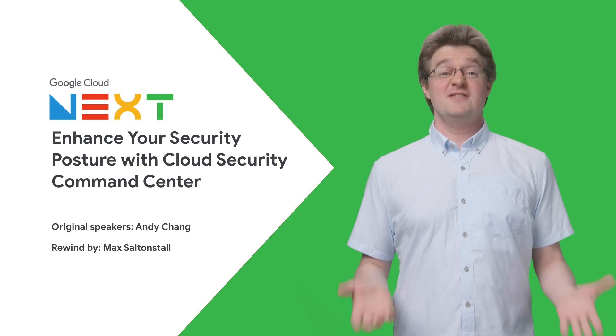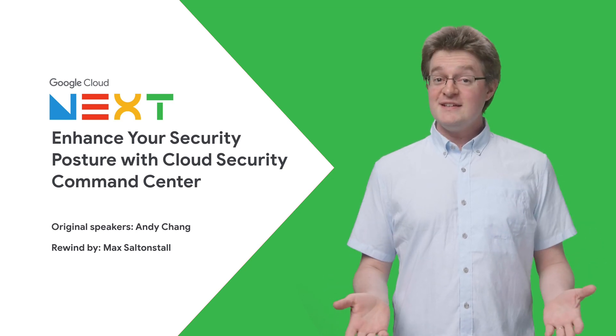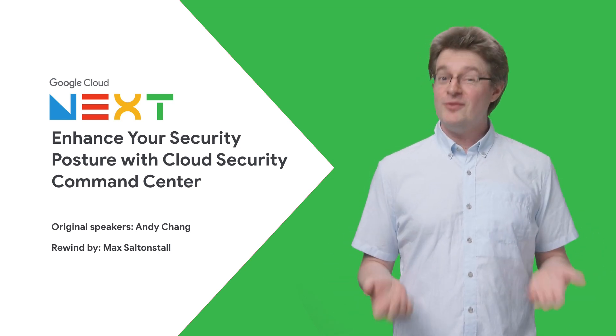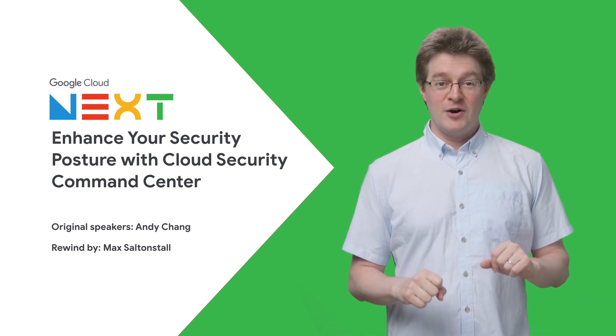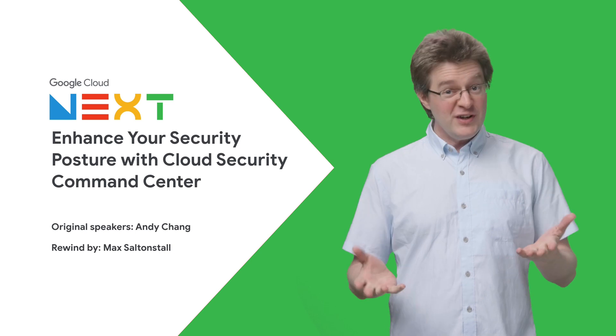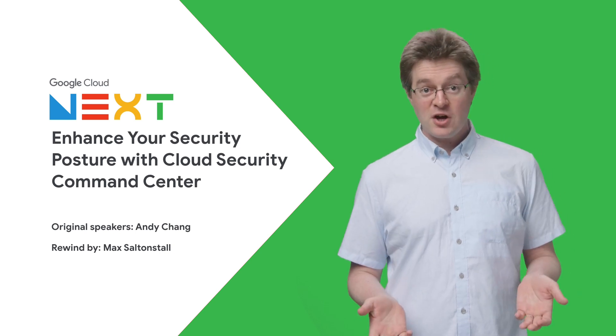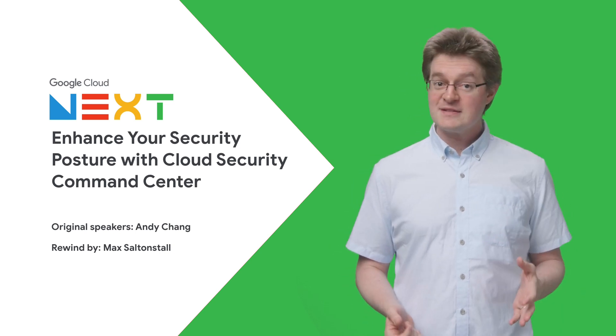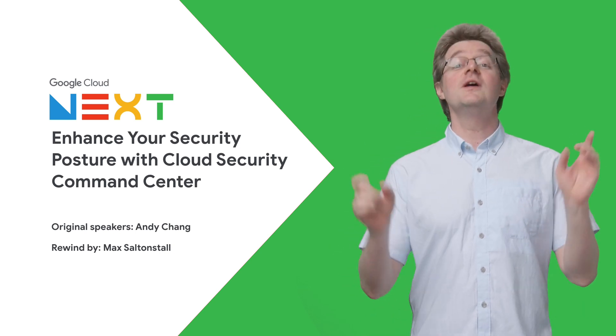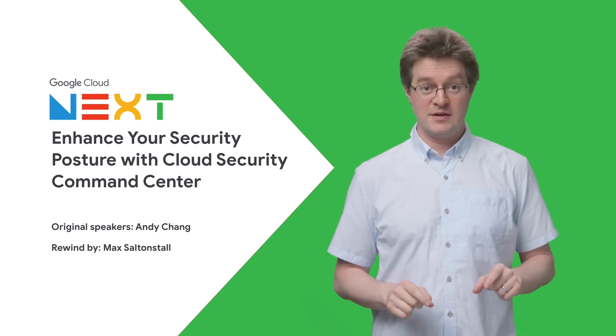With almost 500 sessions at Next 2019, it's understandable that you couldn't get to them all. So if you didn't catch Andy Chang's talk on Security Command Center, stay tuned because here's the rewind.